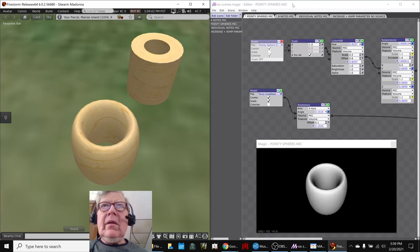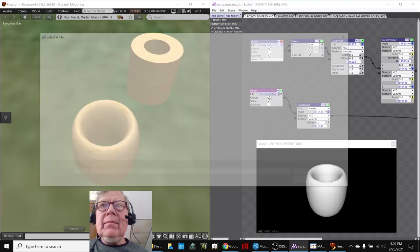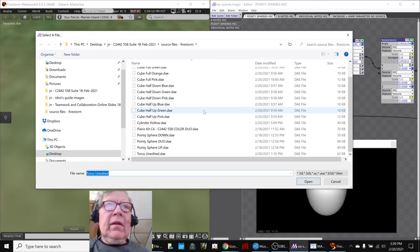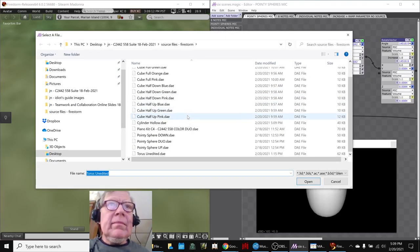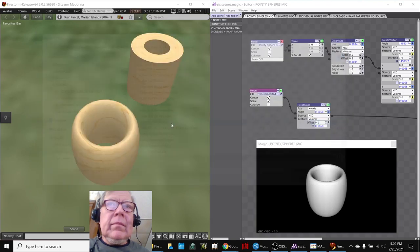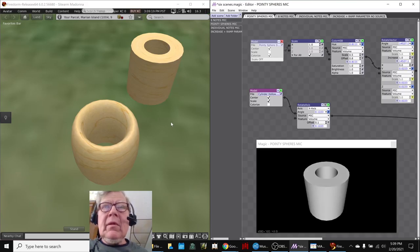Yeah, and then over here, instead of using this Taurus unedited, we go find the hollow cylinder that we just put in there. Ta-da! And that's what it looks like.